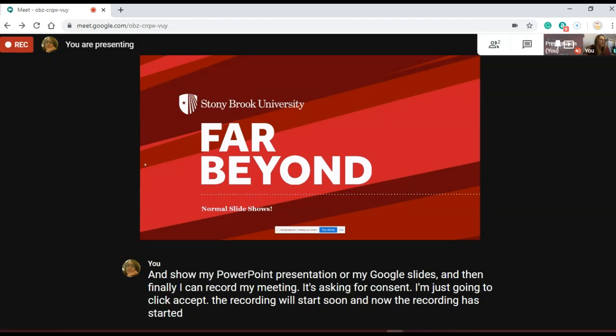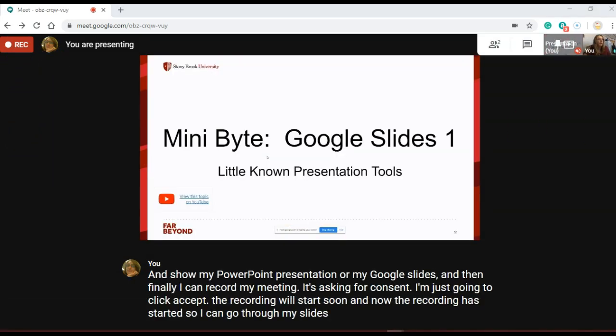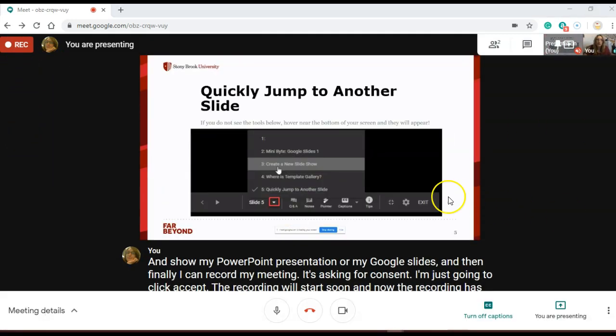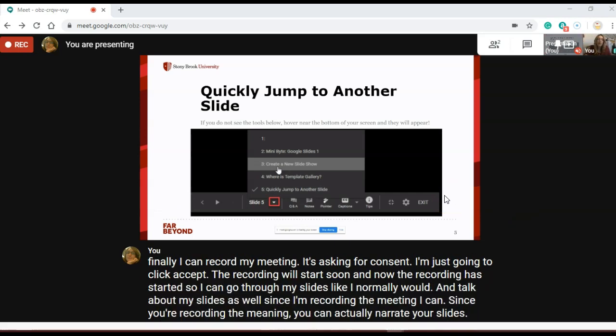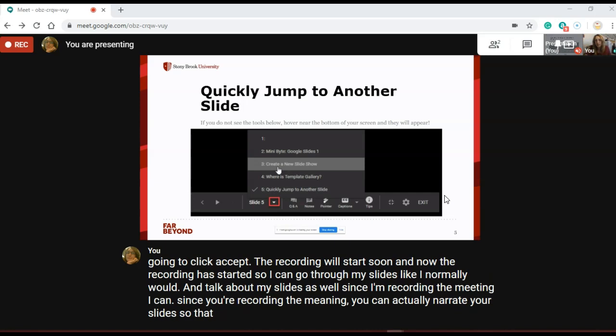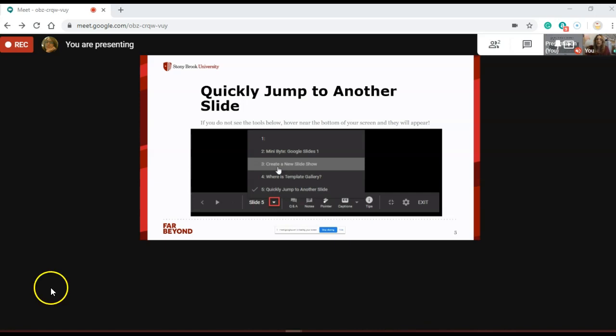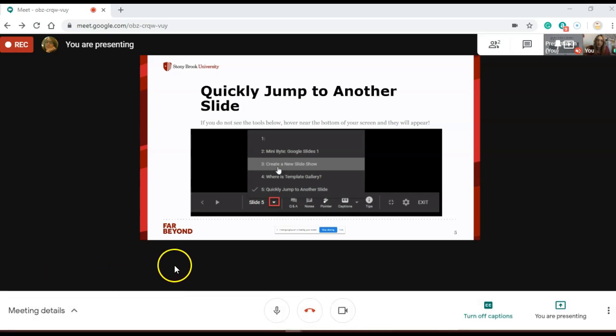So I can go through my slides like I normally would. Use this tool to record on your slides so that they can be viewed at a later time. Let's end the meeting and see where our recordings are saved.